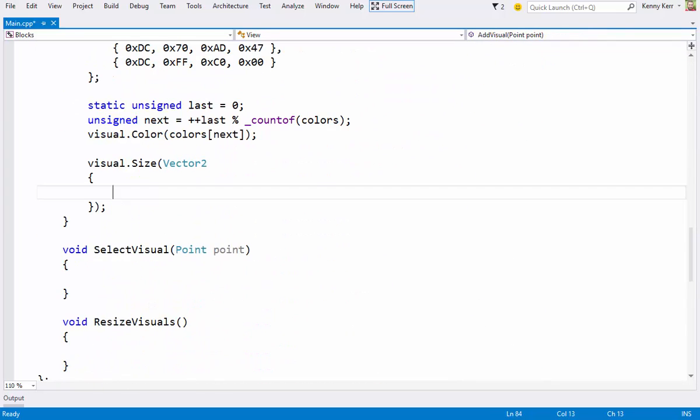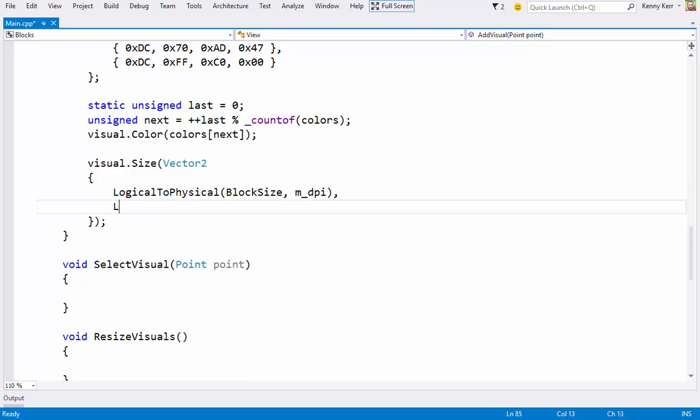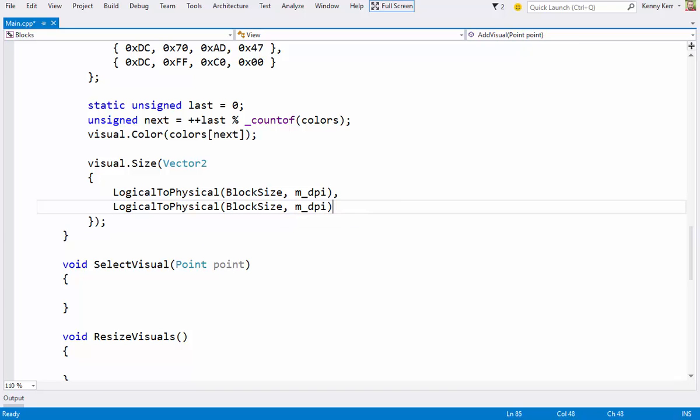And then I'll simply use the current DPI scaling factor to compute the size. That's the X. And the Y. I'll then position the visual around the pointer position.